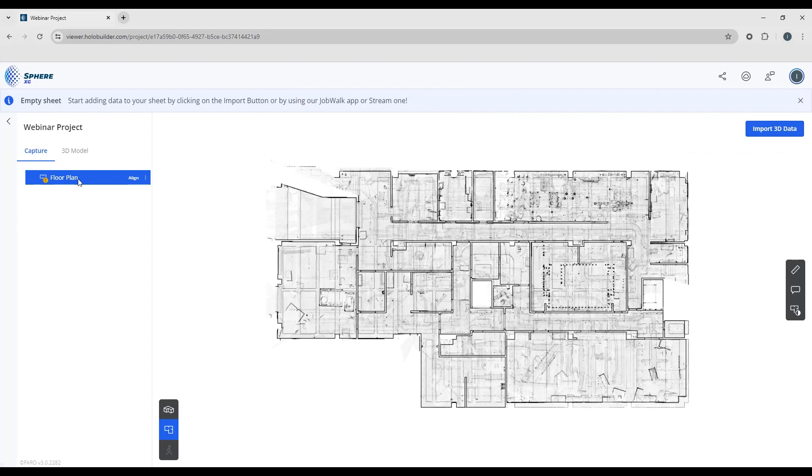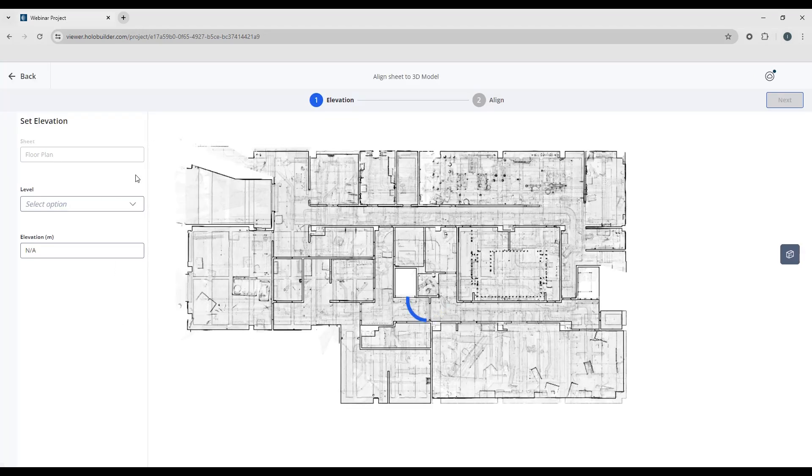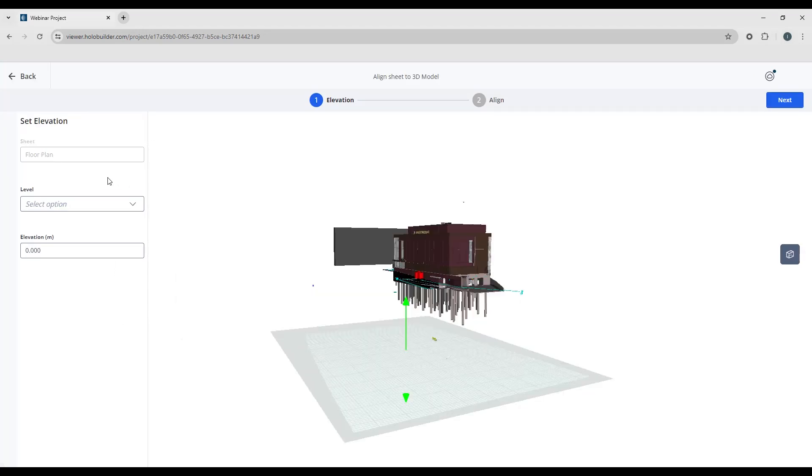So now if we look over on the project tree you can see there's a little icon here telling me this needs to be aligned to the model. So we have the floor plan which you can see here. So to align that to the model click the option. This is the sheet that we called our floor plan. Now we only have one floor plan available. If you have multiple you'll have the option to select a different one.